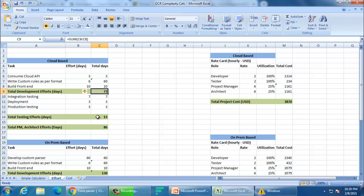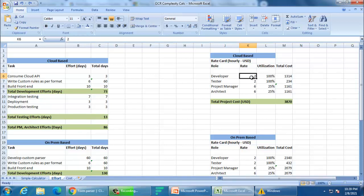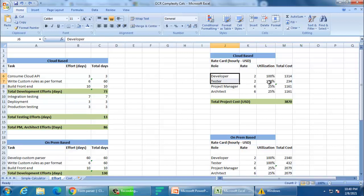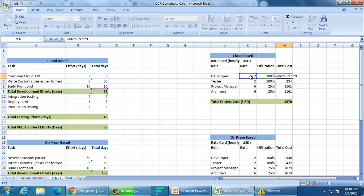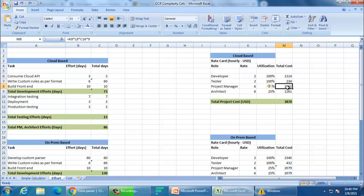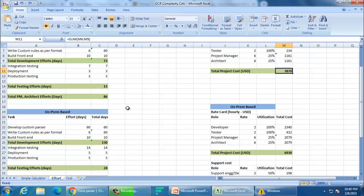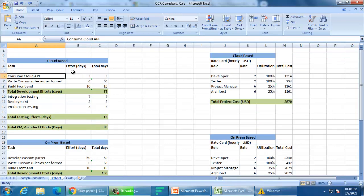Total up all the days: 86 days overall, 73 days for the developer, and 13 days for the tester. Now the cost — this varies company to company. In our hypothetical company, developer cost is $2 per hour, tester is $2 per hour, and a project manager or architect is $6 per hour but only occupied 25% of the time. Developer and tester are 100% utilized. Multiply the rate with utilization and number of days — your developer cost, tester cost, and PM cost come together. Your total one-time project cost for a cloud-based solution comes out to be $3,000.